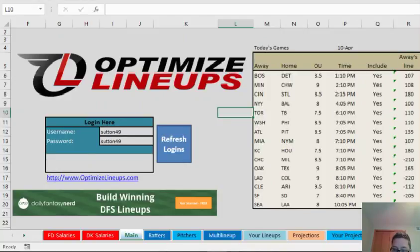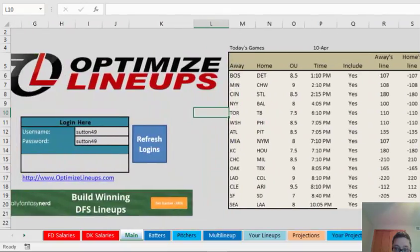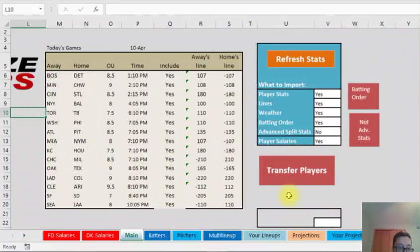Here's the main area, and you're going to have all the games here.